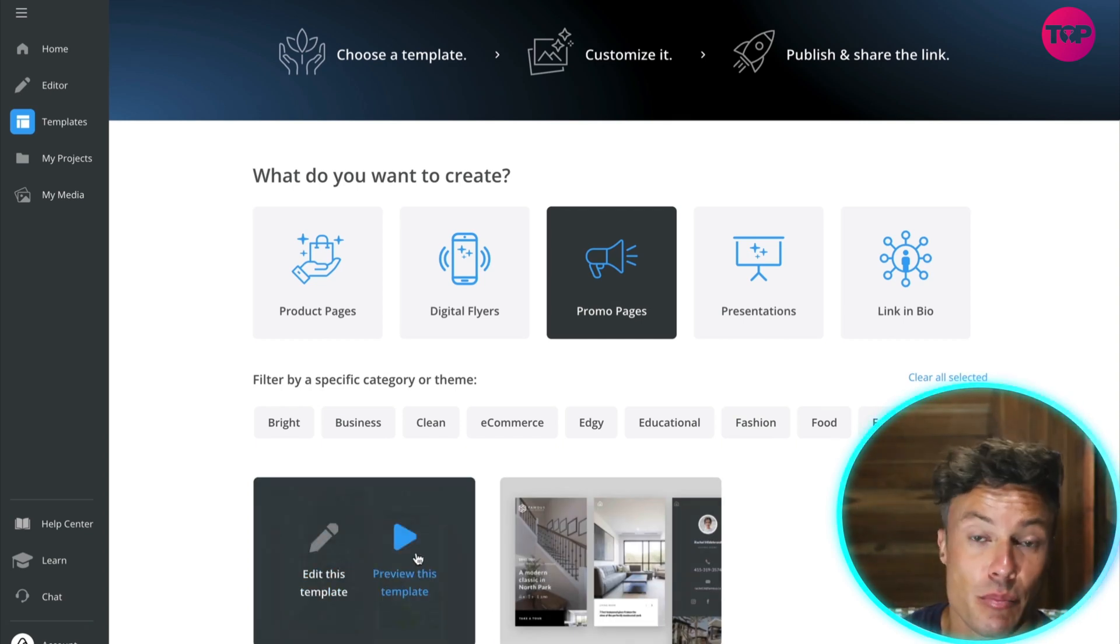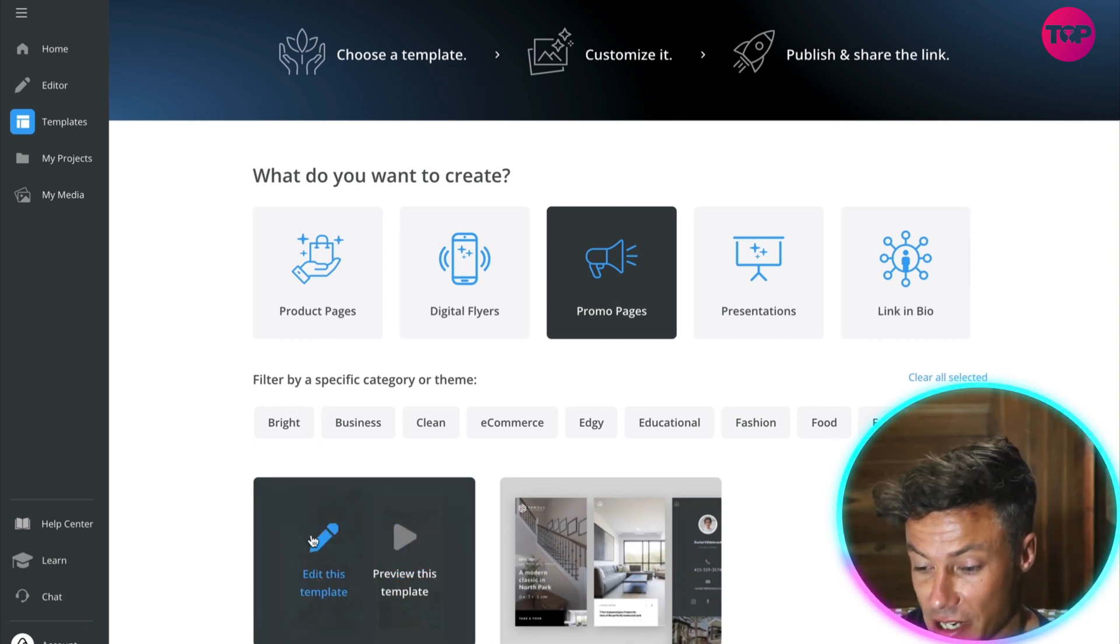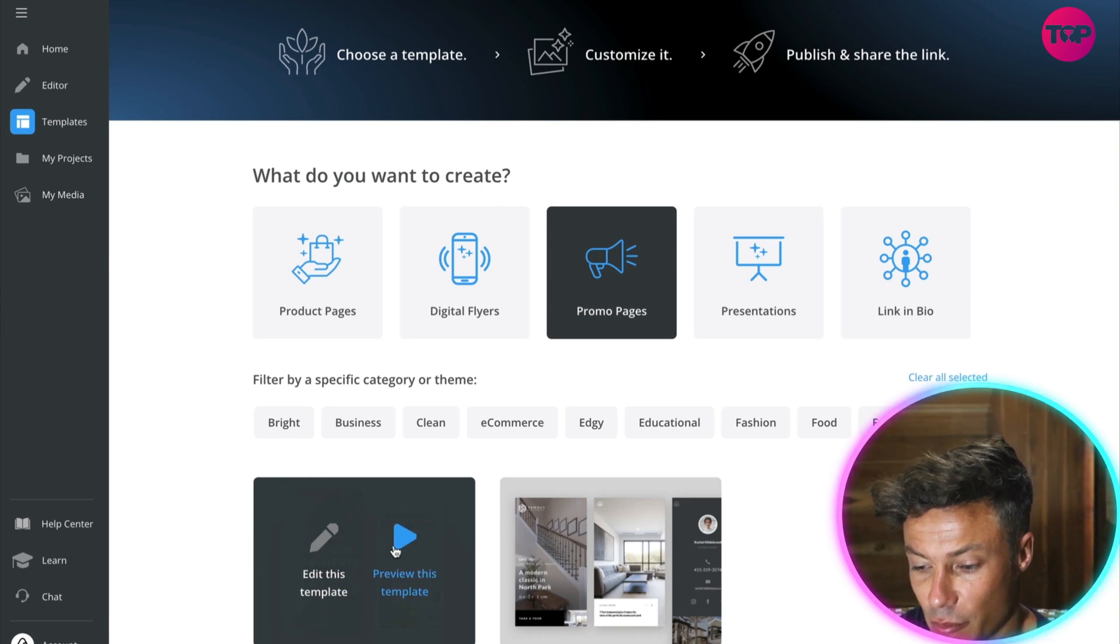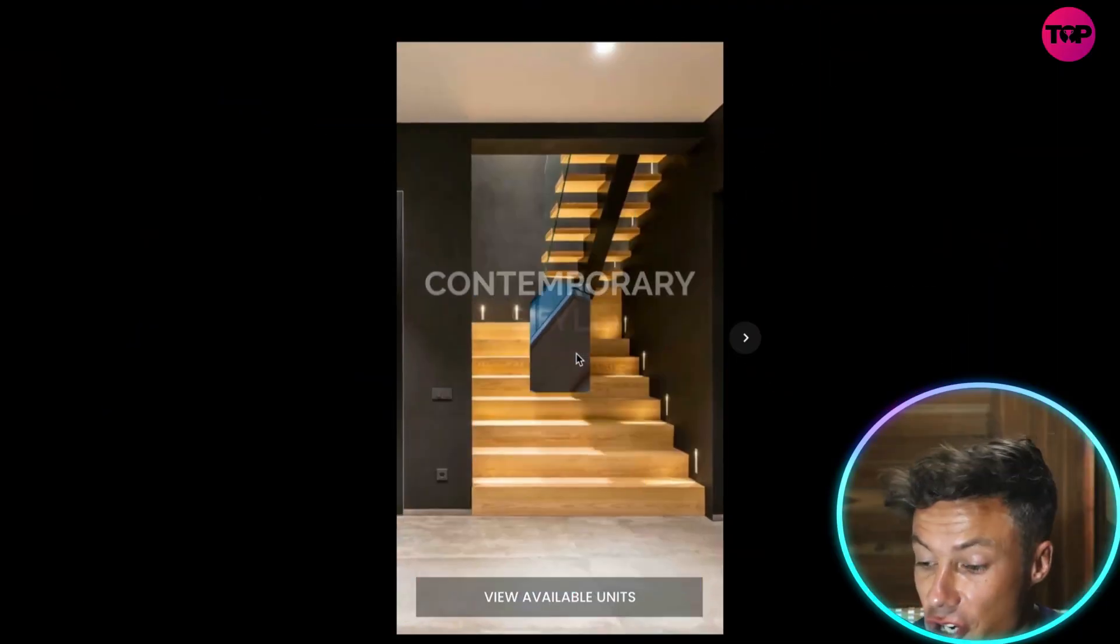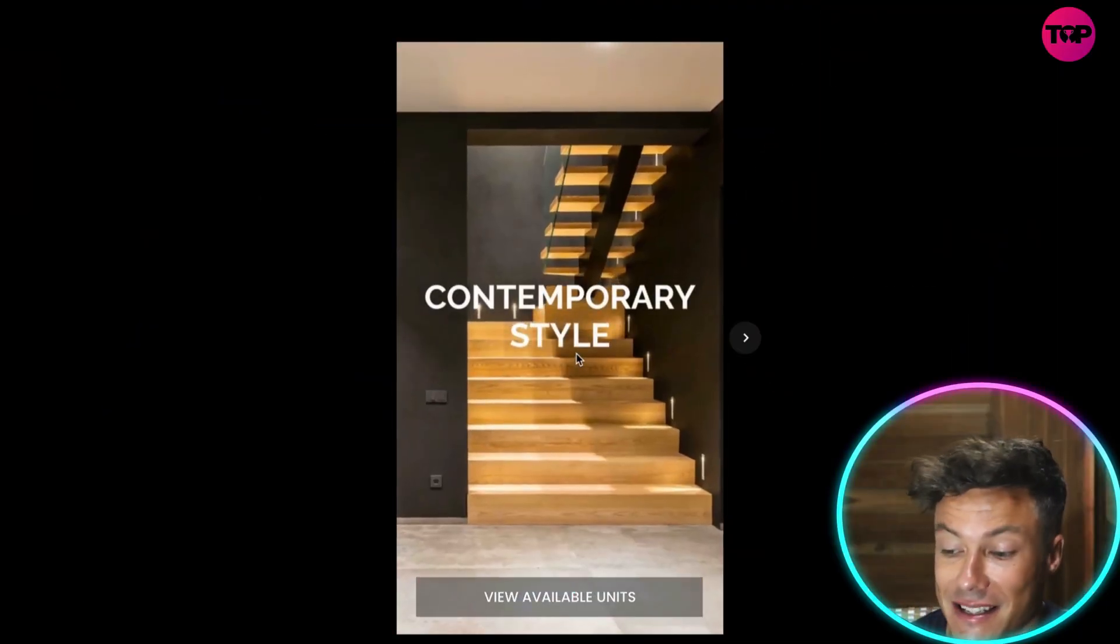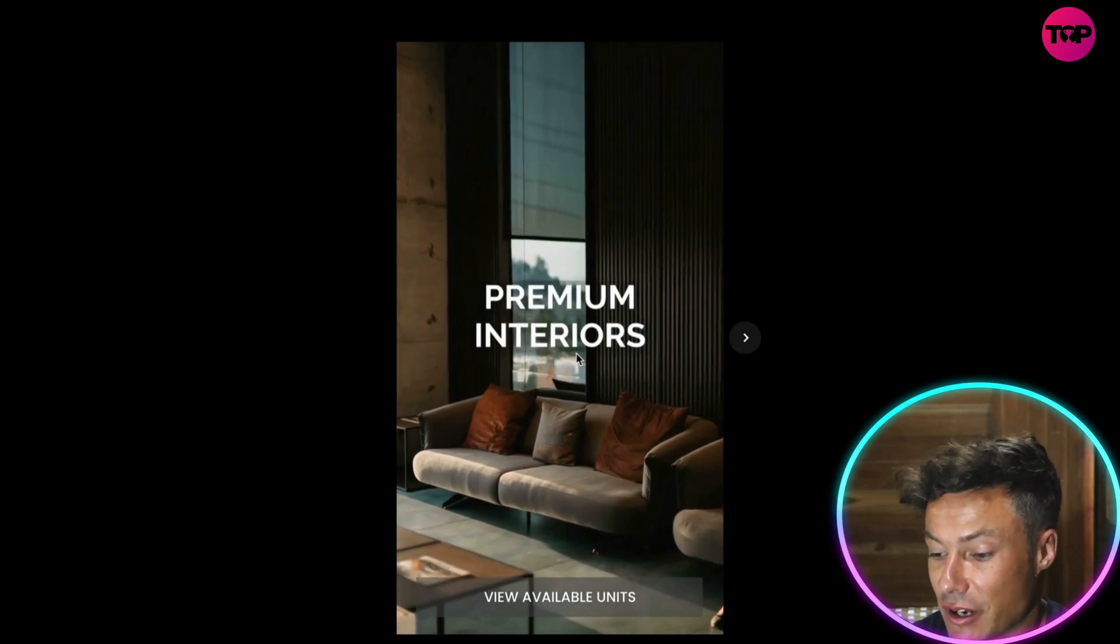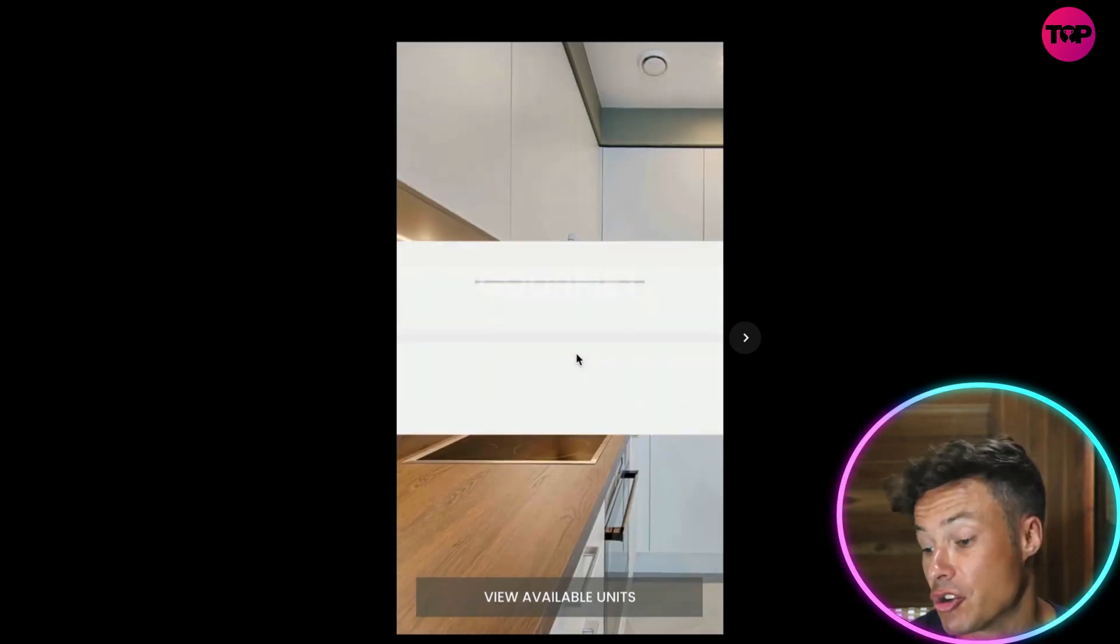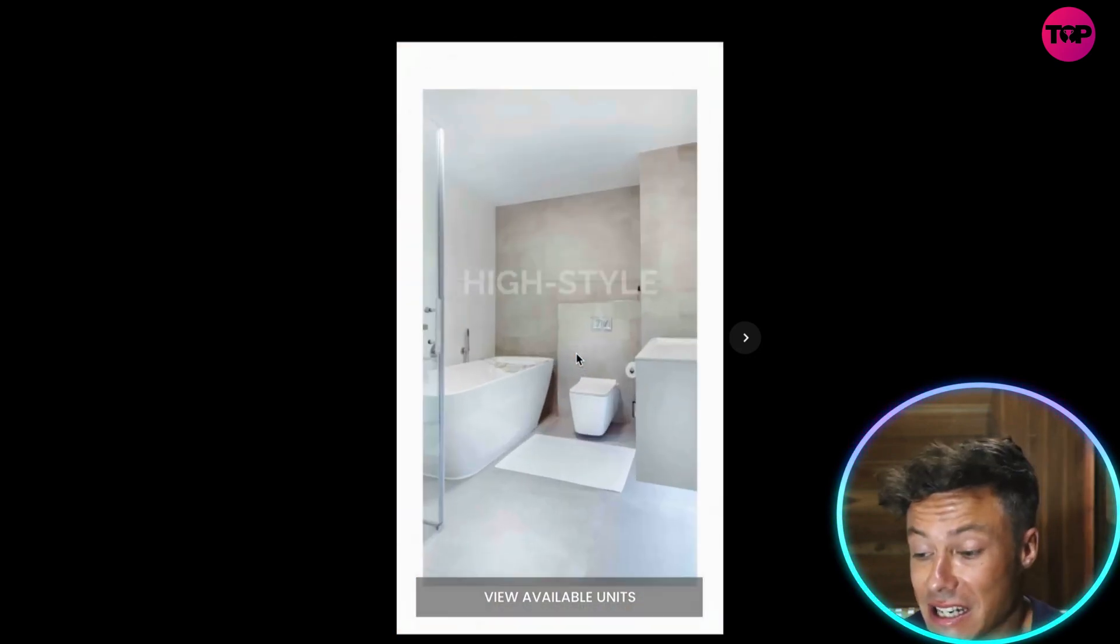If I hover over, I can either preview the template to see what it looks like or I can edit this template. I'm just going to click on preview the template, and now you can see it's showing me the template with this animation stuff going on.